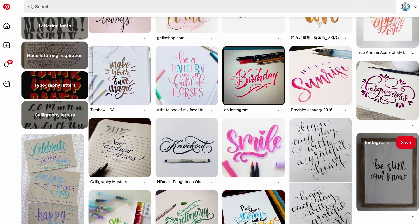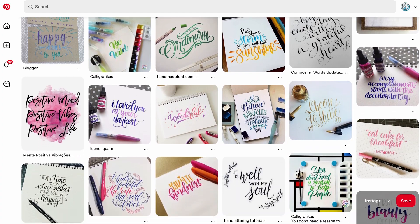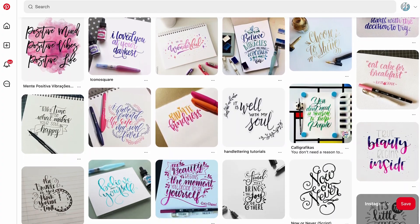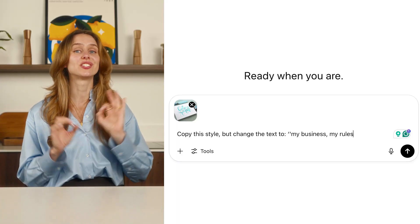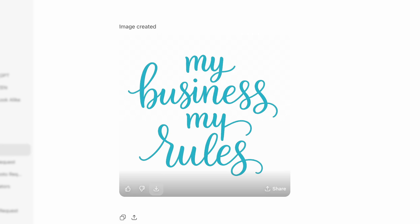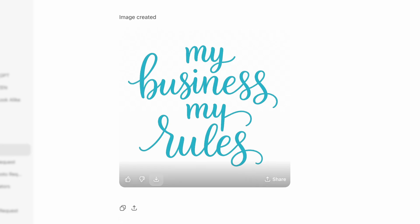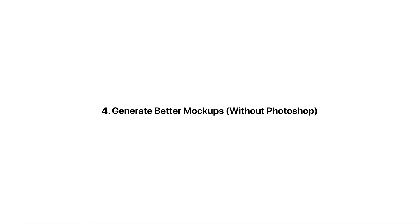Want infinite campaign versions from one product photo? Tip 3: typography magic. This one's wild. You know those Pinterest-style quotes with gorgeous multicolored brush fonts you can never recreate? I uploaded one and said: 'Copy the style but change the text to: my business, my rules.' It didn't just recreate the font — it created a perfectly balanced typography layout.